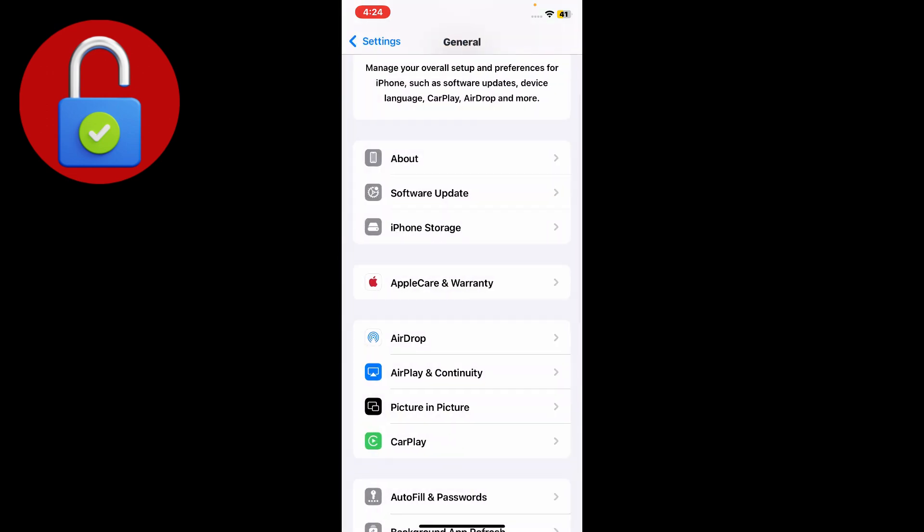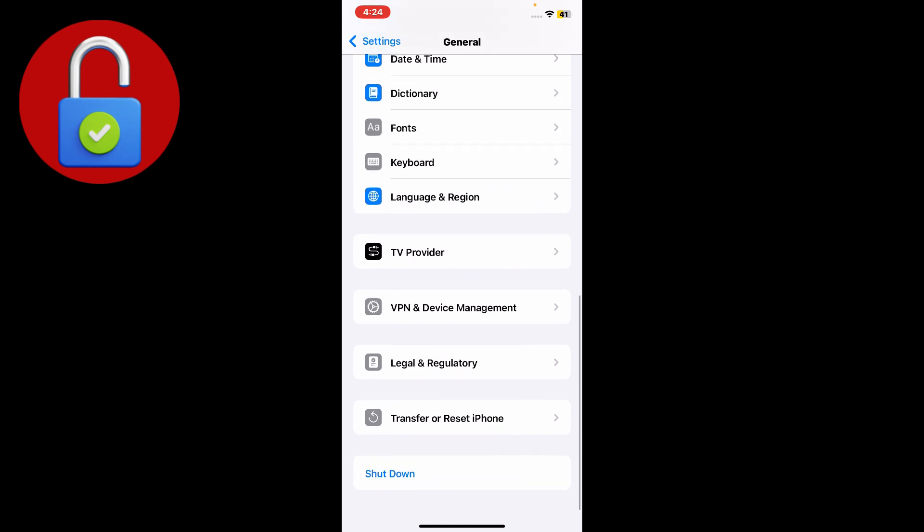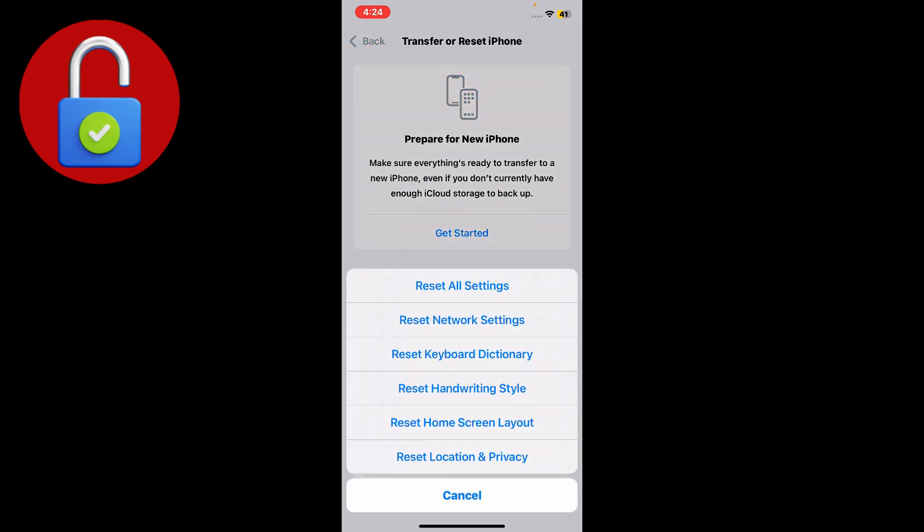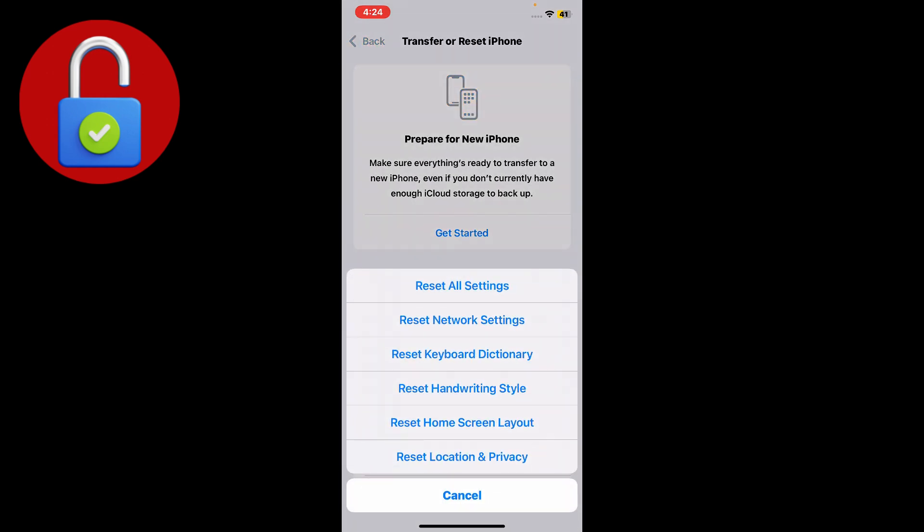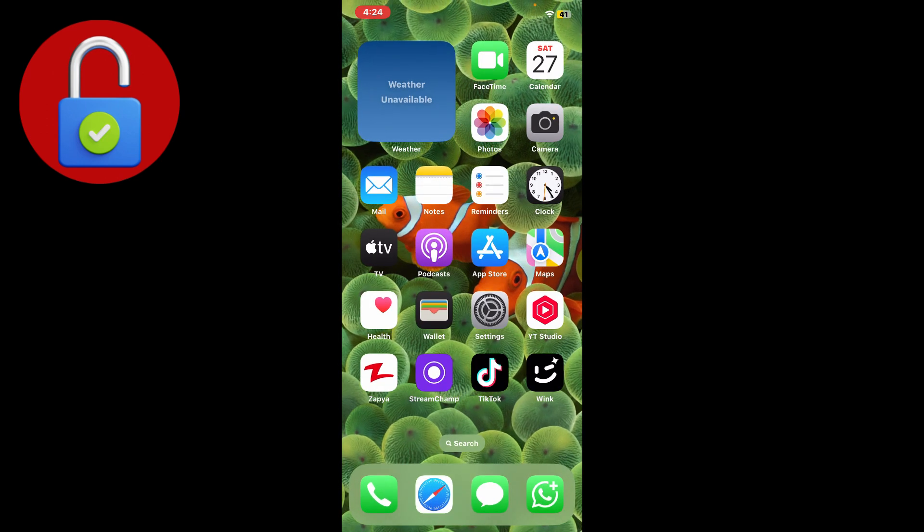Go back again and scroll down to find Transfer or Reset iPhone. Tap on that and tap on Reset, and then reset the network settings from here.